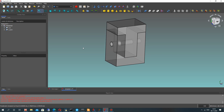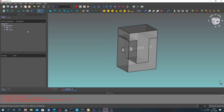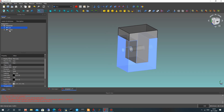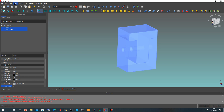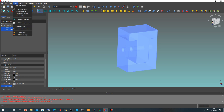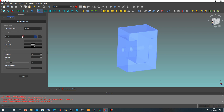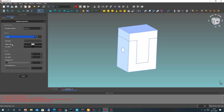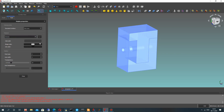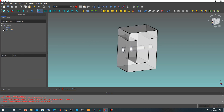Now let's go to the view properties of the models and set the transparency. As you can see, we now have two details with holes.